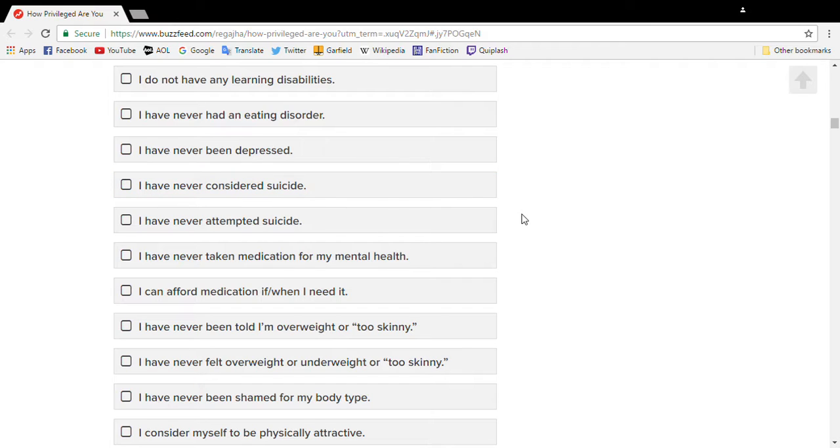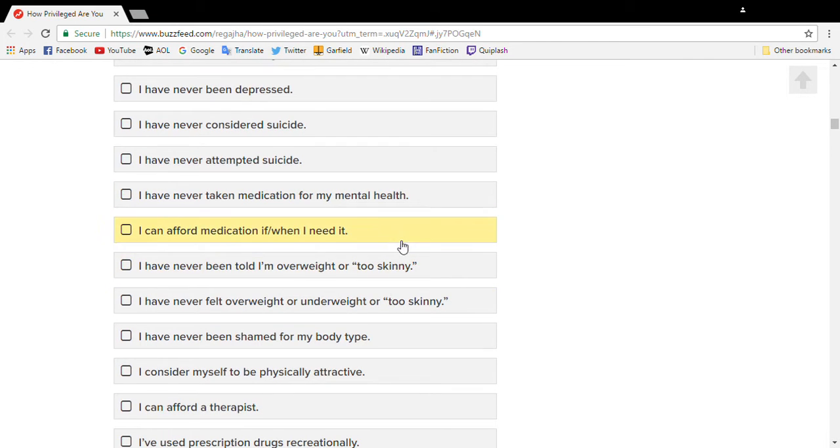but because of my faith, you know, the whole unforgivable sin thing, I will go into hell. I will never commit suicide. I do take medication. I can afford it.